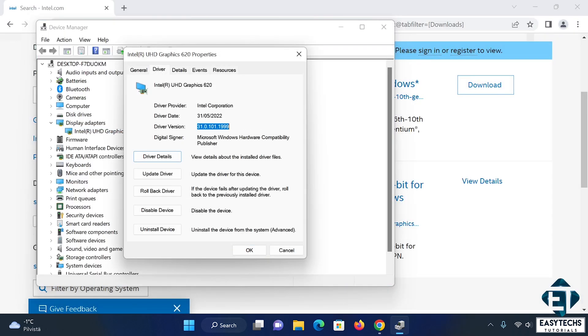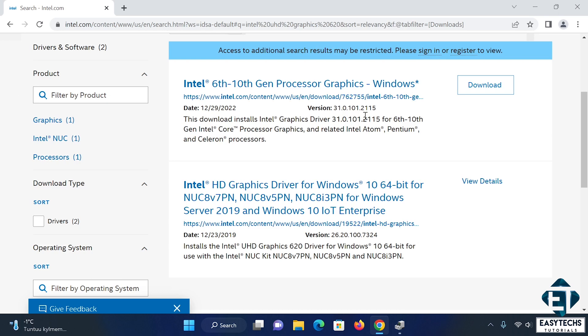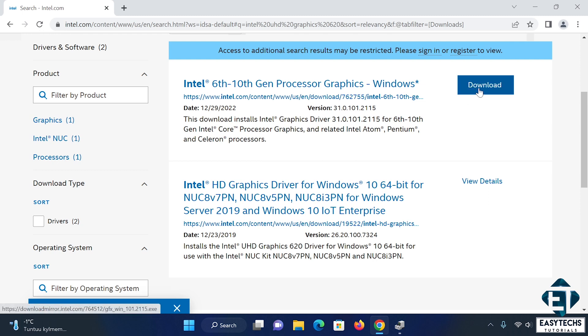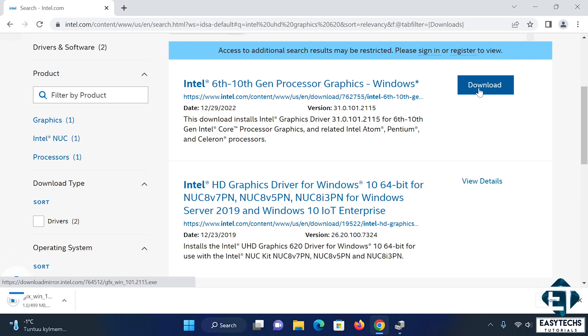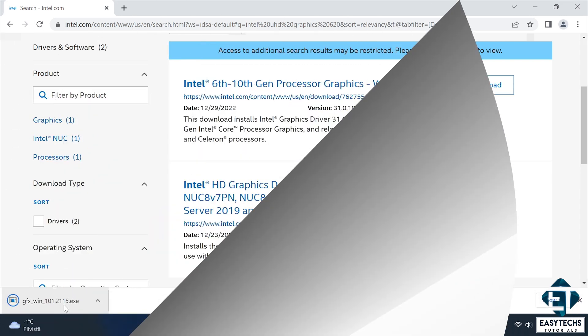Here as you can see, the currently installed version is 31.0.101.199, while the version available on Intel is 31.0.101.2115, which suggests that despite updating my driver from this device manager, I still don't have the latest version of this driver. So I will hit download and wait for the download to complete.